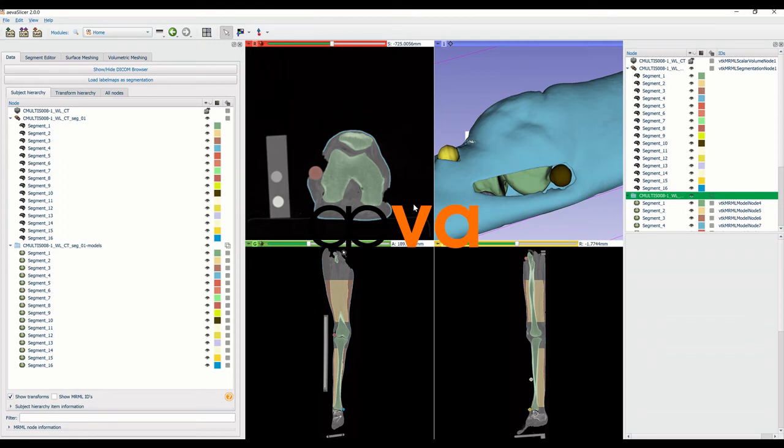The purpose of this video is to showcase a few basic features of AvaSlicer, a streamlined version of 3D Slicer.